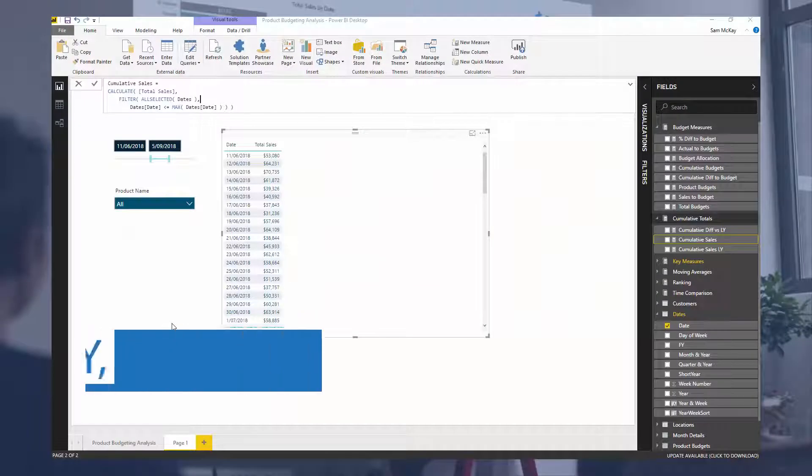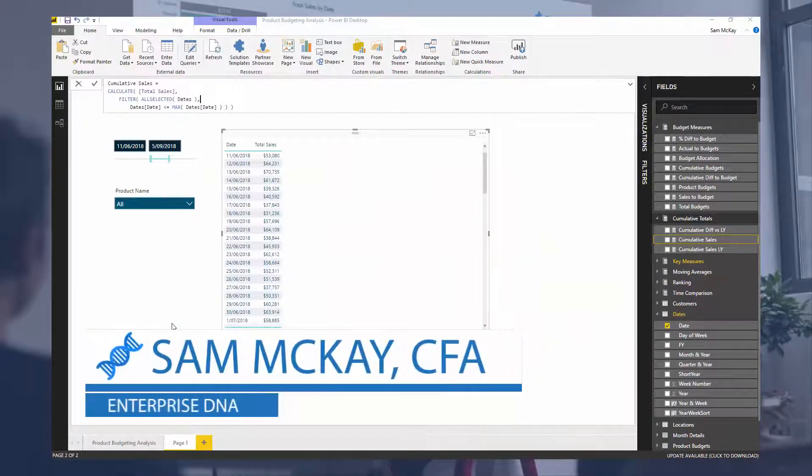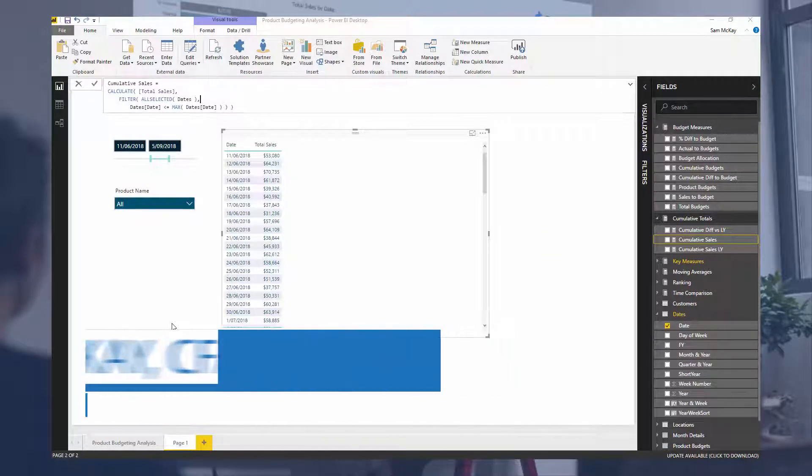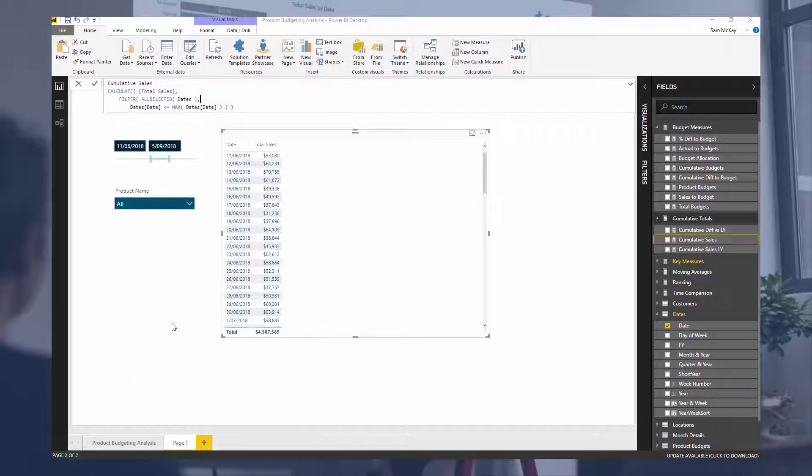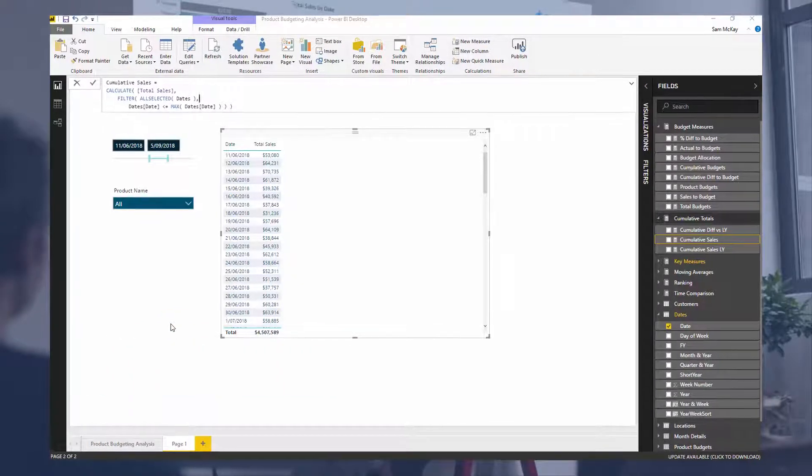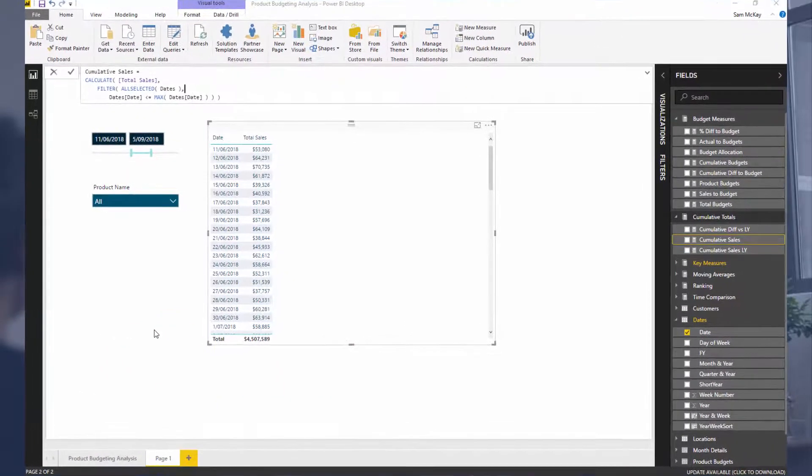Hey everyone, it's Sam Mackay from Enterprise DNA here. Okay, so I want to go through ALLSELECTED today, so how you can utilize ALLSELECTED and really have an understanding of what ALLSELECTED does.